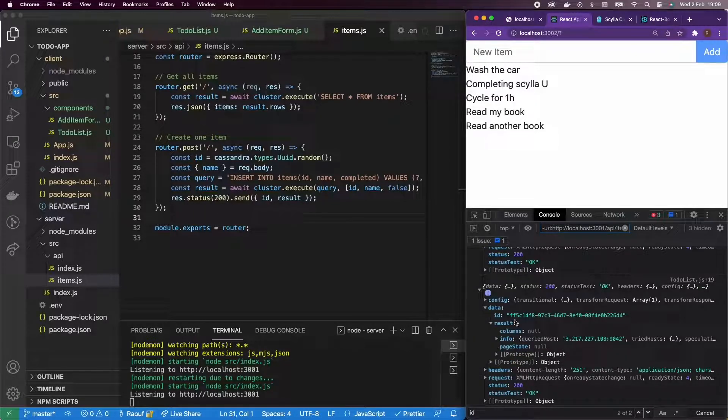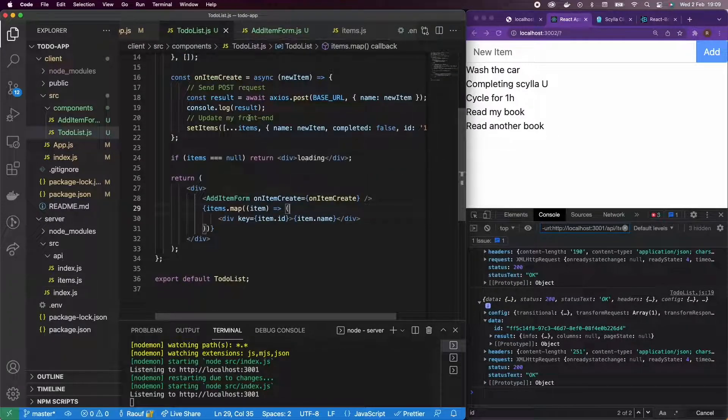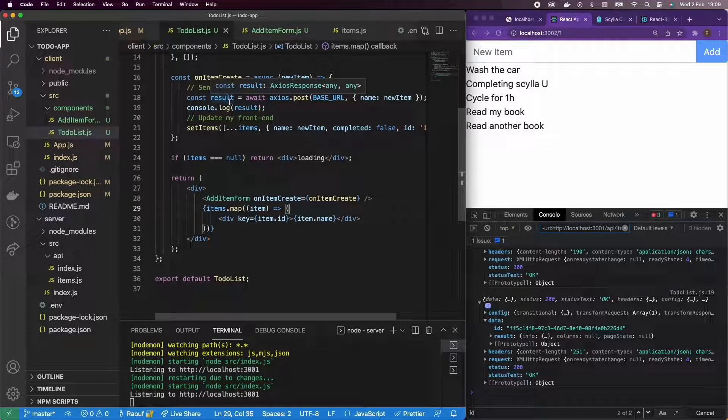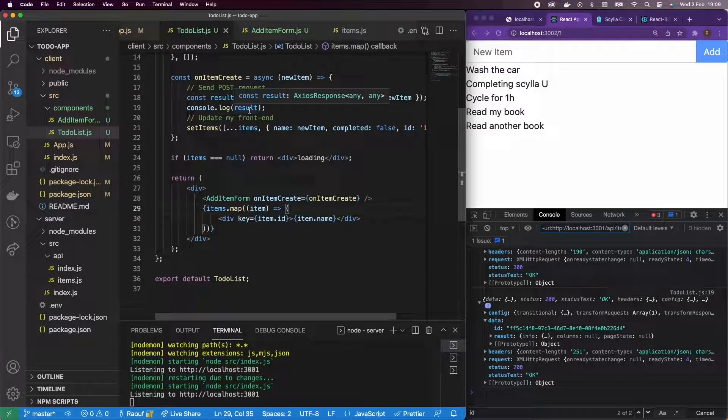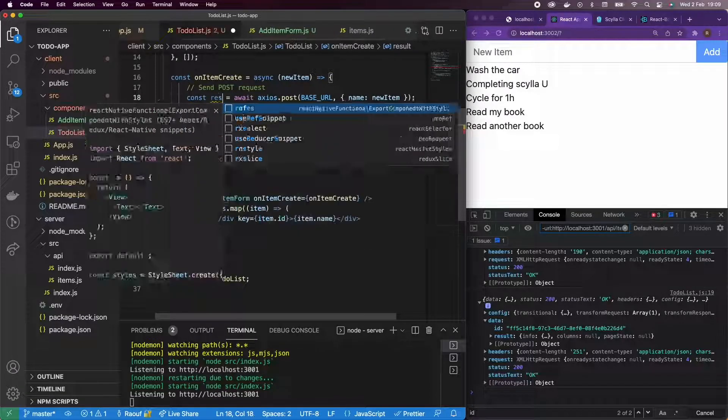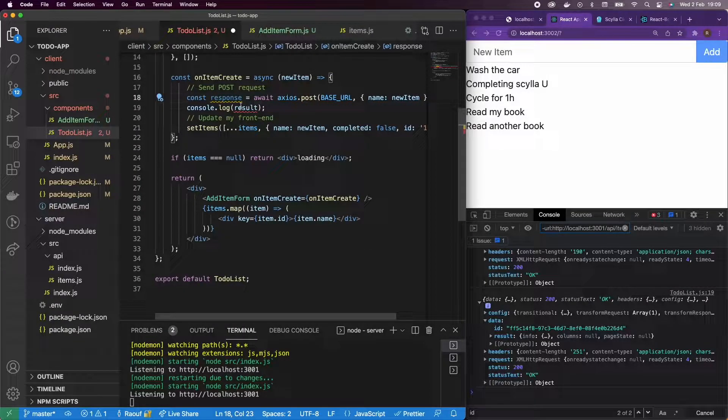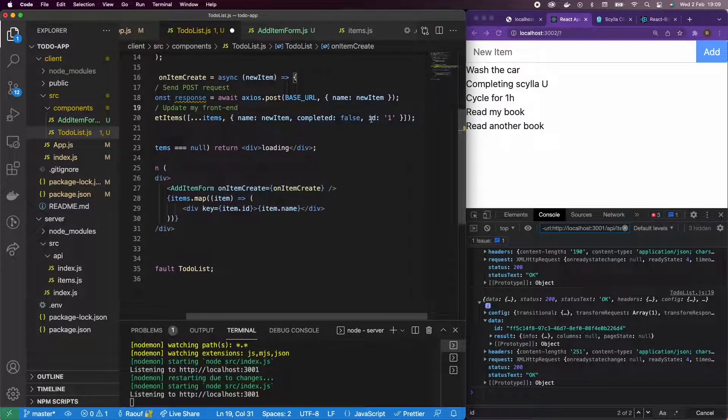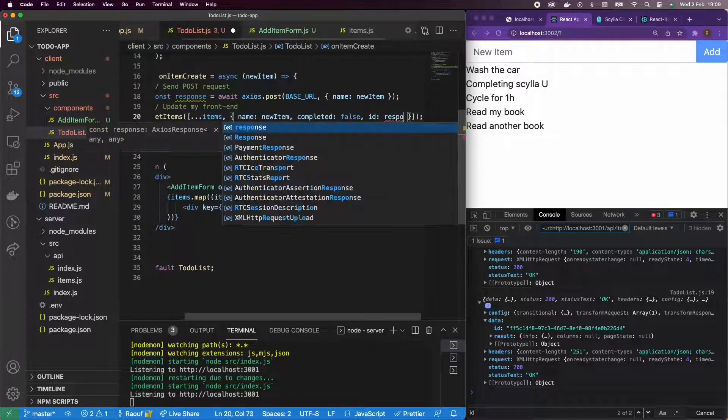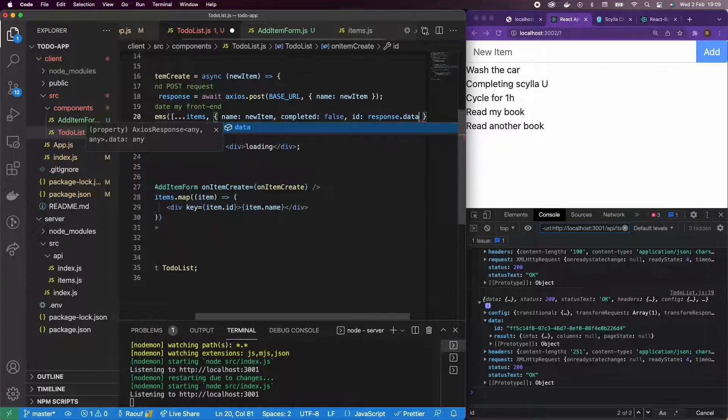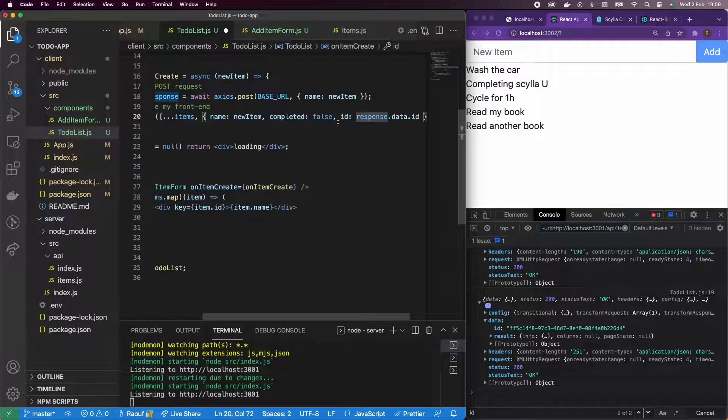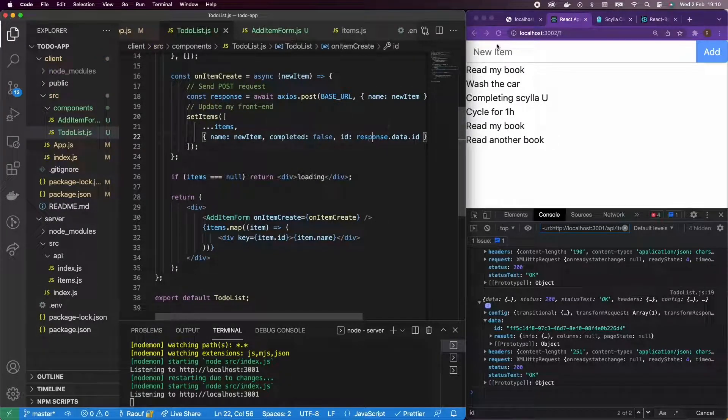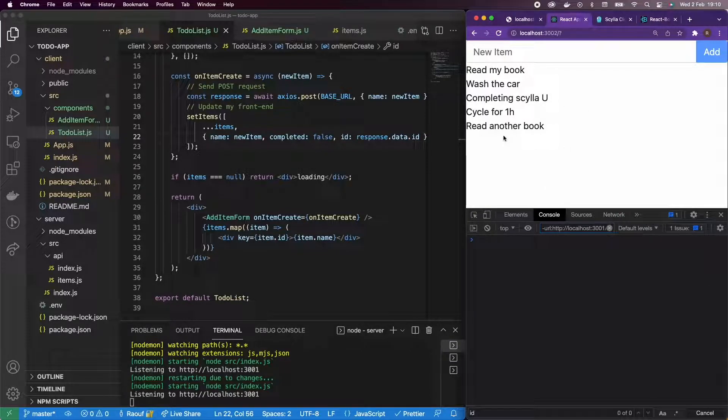So now that I have an ID, then I can actually add it to my front end. And because we're using it in items.map to render all the items, so I'm going to change this to the response. And actually I don't need the console log. And I'm going to set ID to response.data.id. So this is it to handle post requests. In the next video, we'll see how to handle deletes.